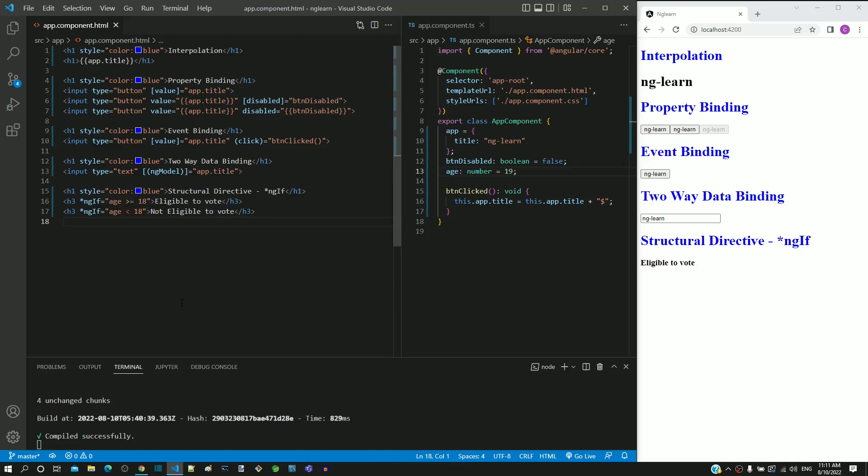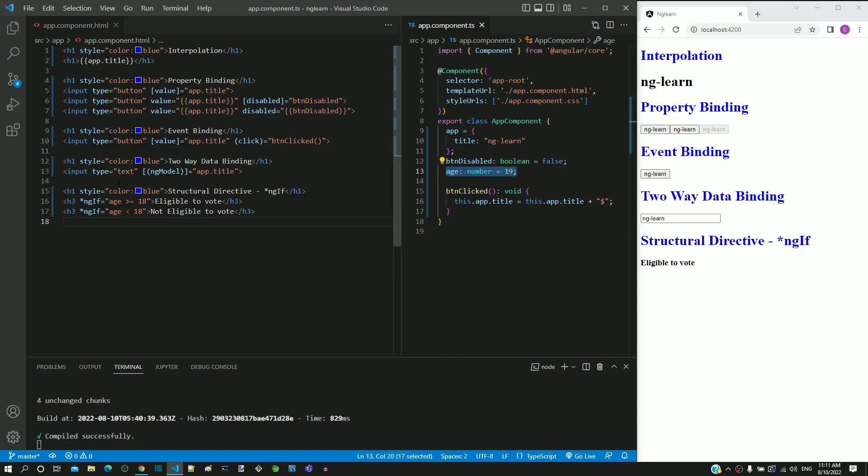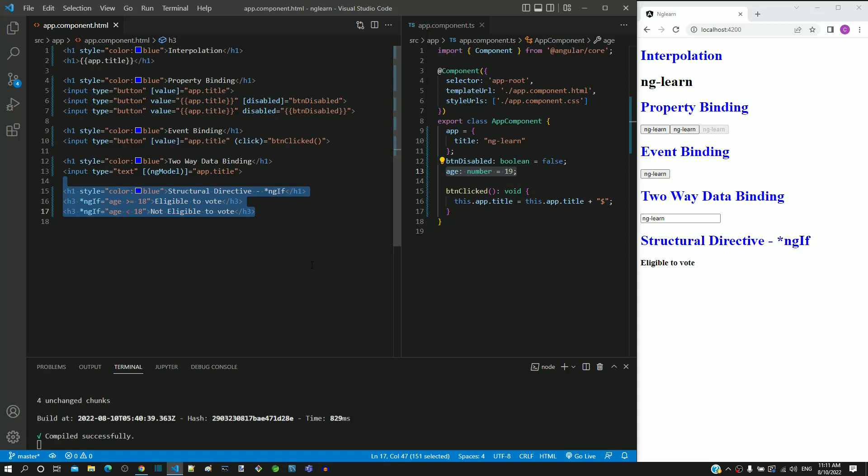Try this example. Include age property in app.component.ts. Include these three lines in app.component.html. Check the display of the messages with age values having above, below and equal to 18.